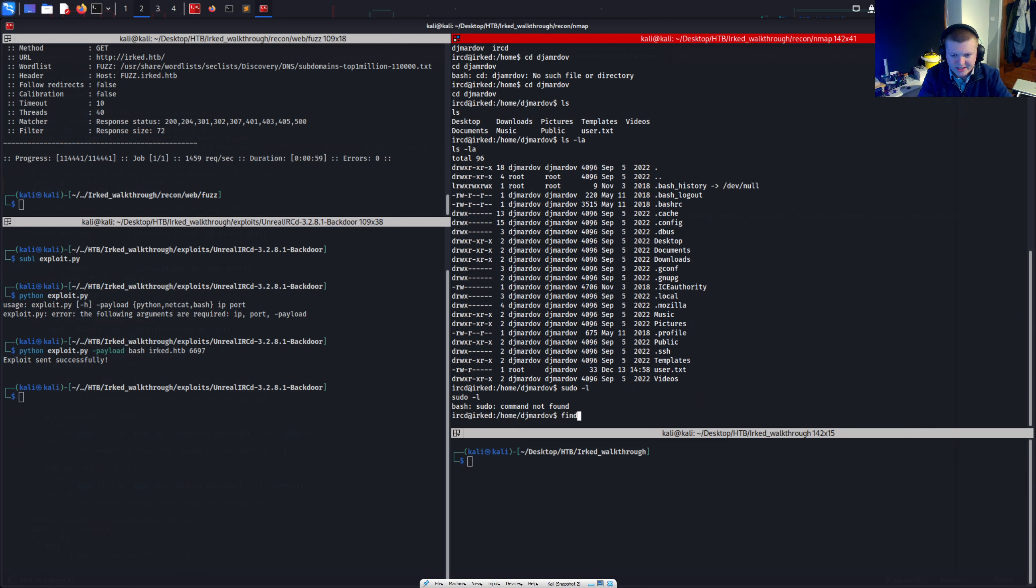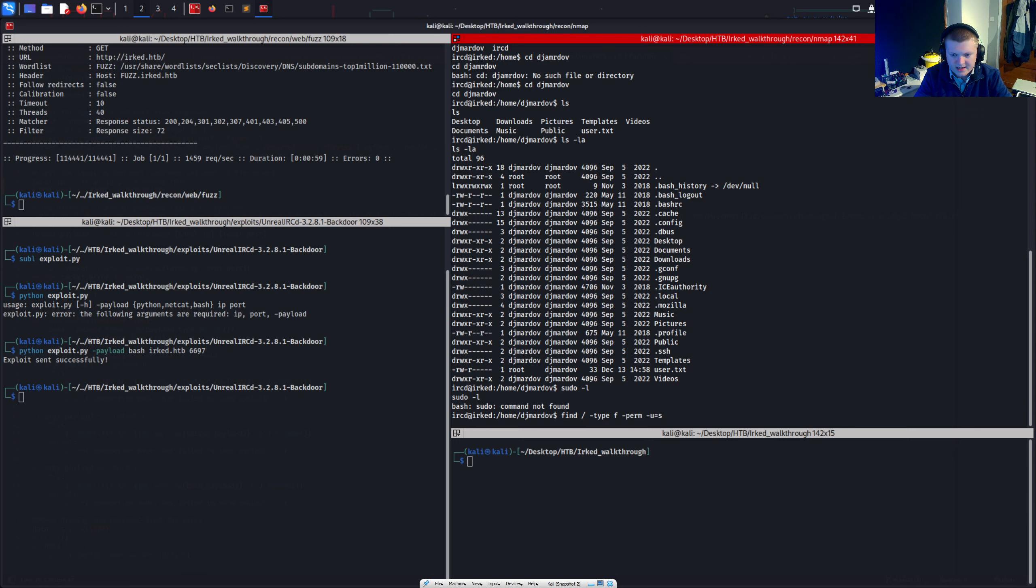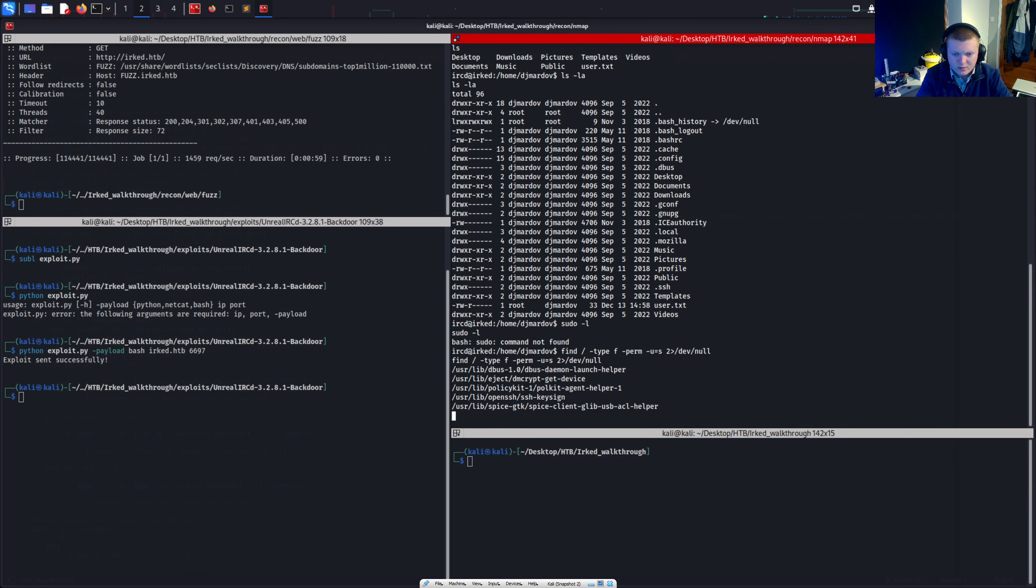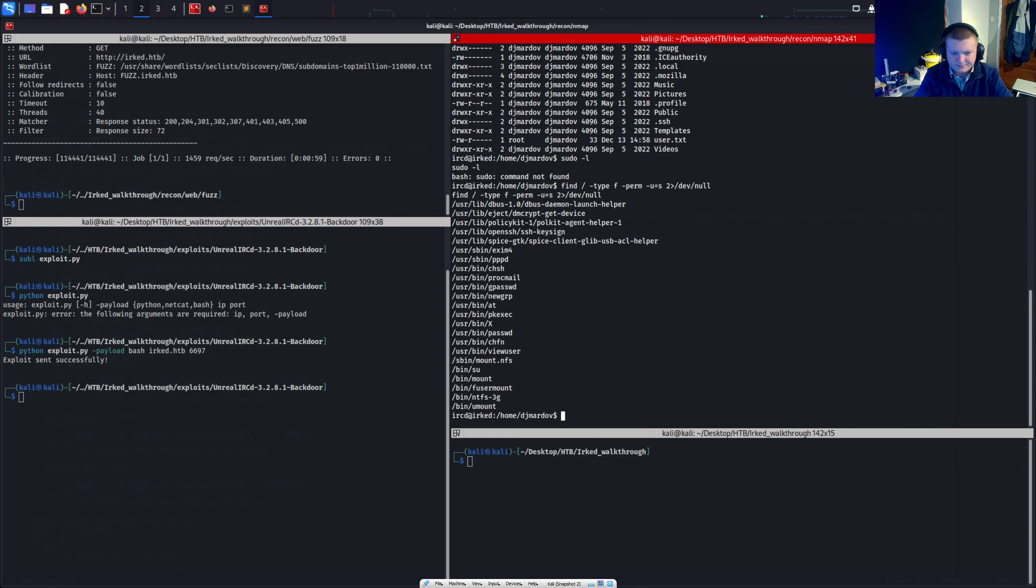Are there any suid binaries. Find type F perm equals u equals S to dev no. And it looks like there are some suid binaries.